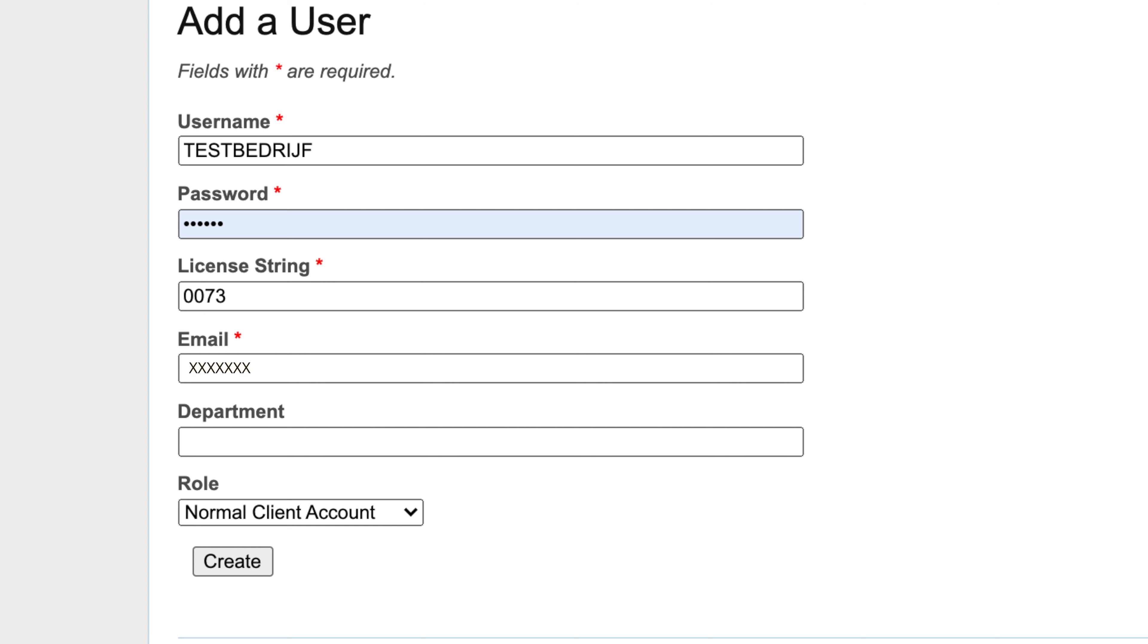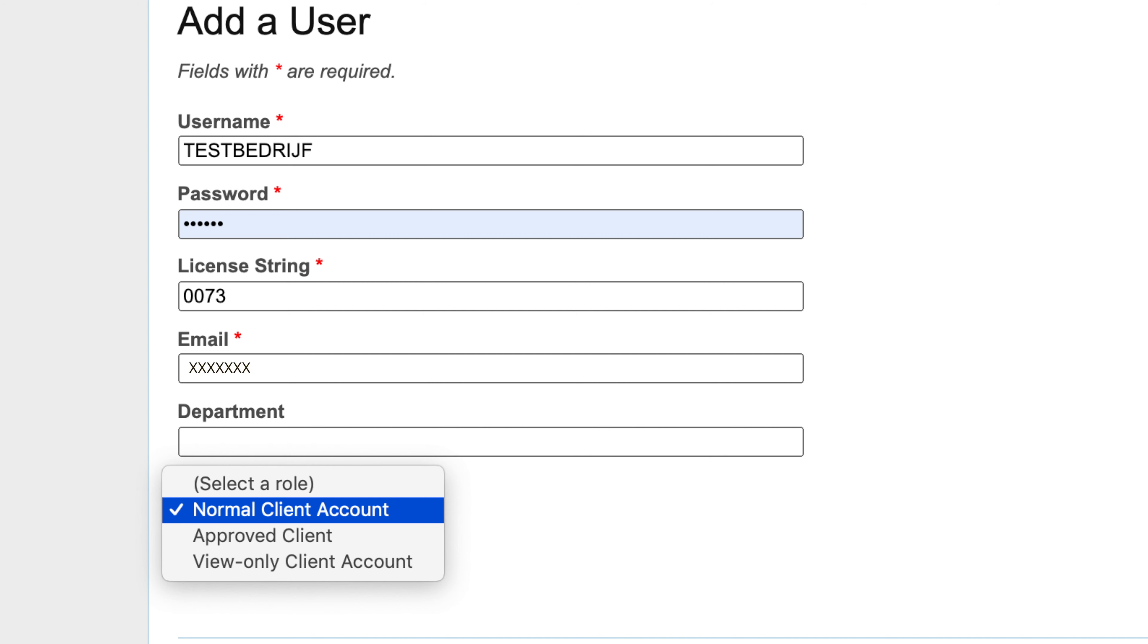You can give an employee three roles in the MyNBN platform. A normal client account: view the collection, print and order standards. But Administrator must first give approval. This is the most commonly used.